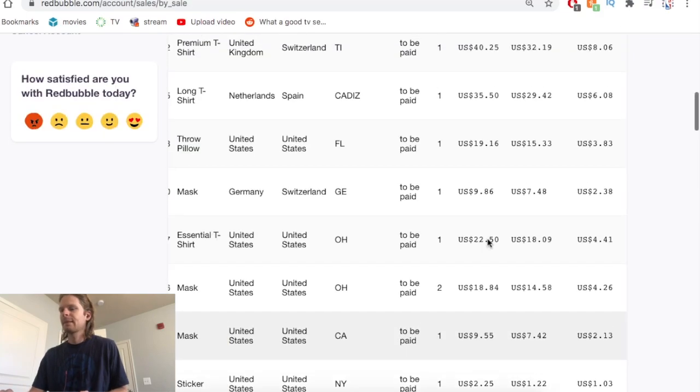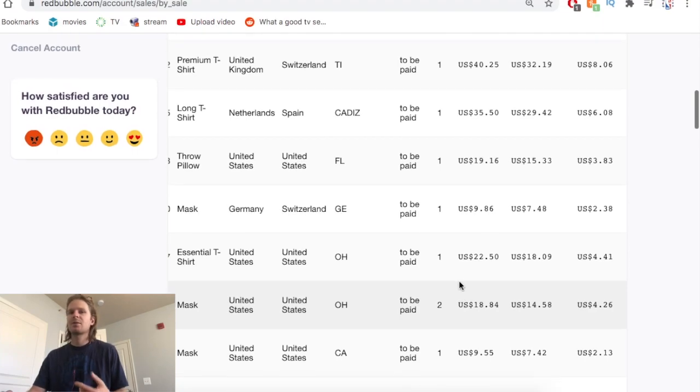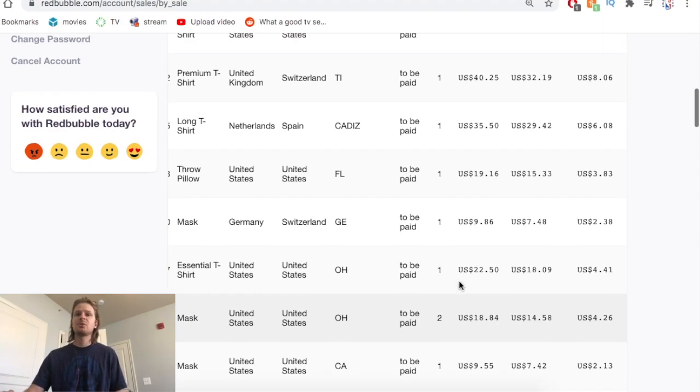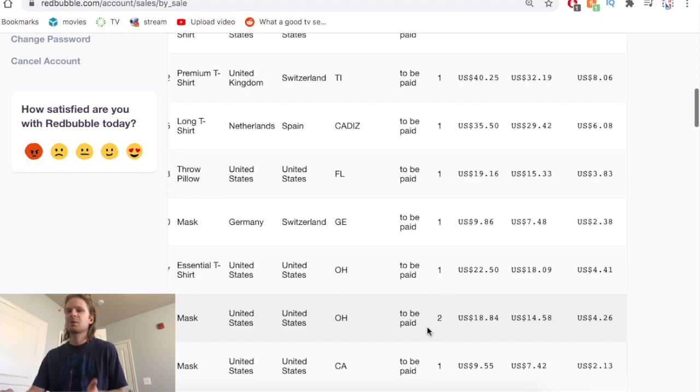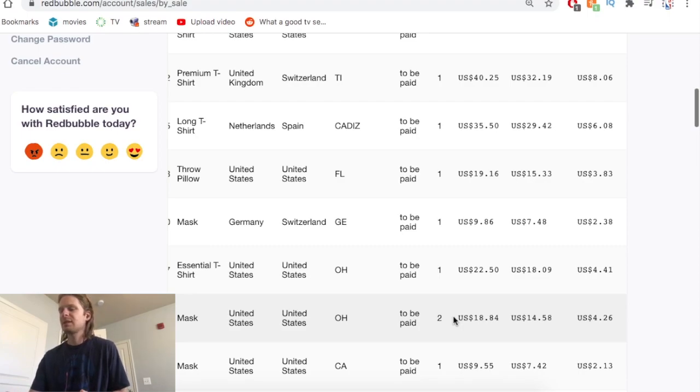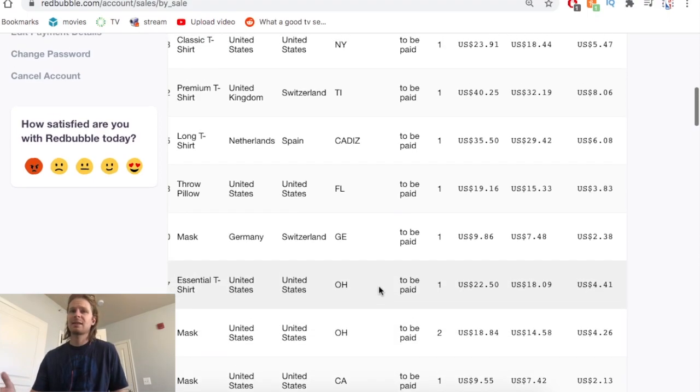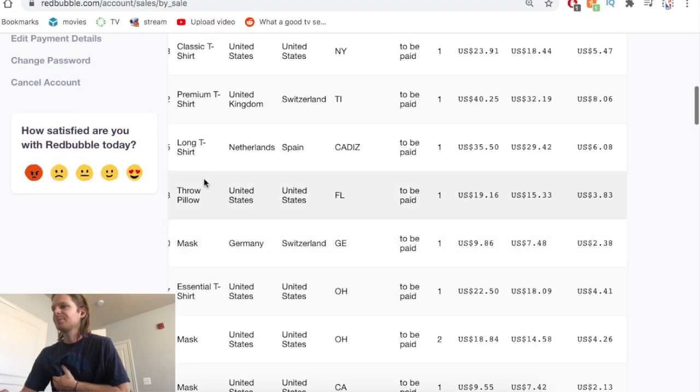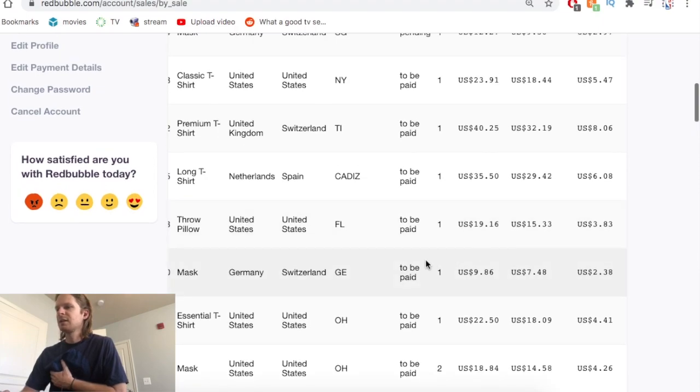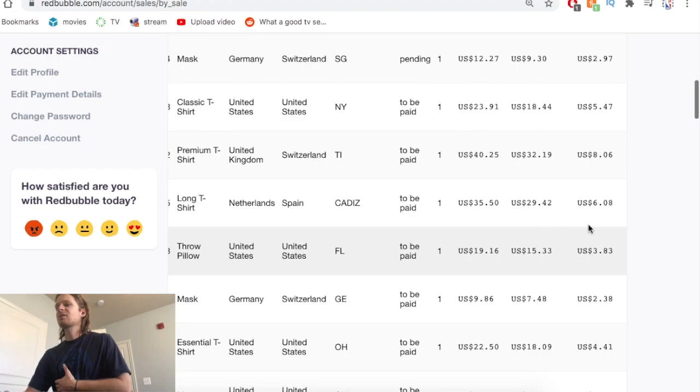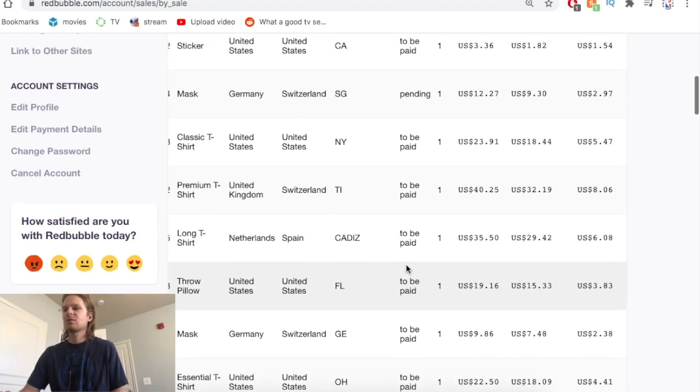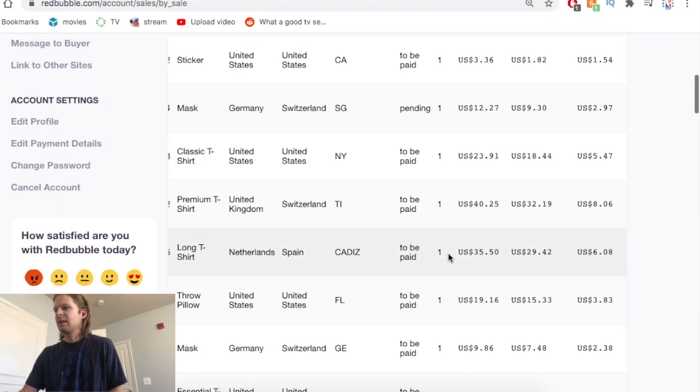We had 32 individual sales not including things with multiple quantities, so 32 purchases but could be more than one product in February. I think that might be a record for me of 32 different sales. You can see another throw pillow which is cool, almost four dollars, something in Spain. A long T-shirt which is six dollars, so the long T-shirts and hoodies and sweatshirts are really high profit margin, and premium T-shirts. Someone paid forty dollars for a T-shirt, it's absurd.